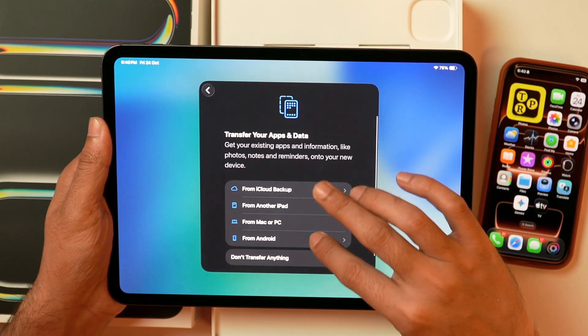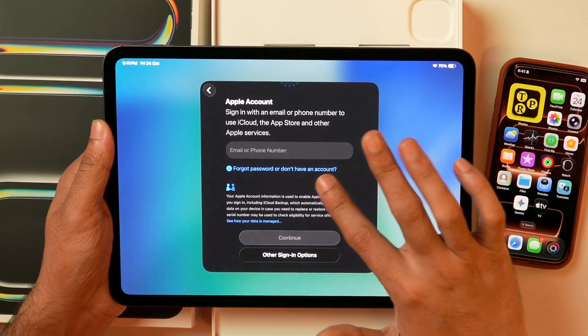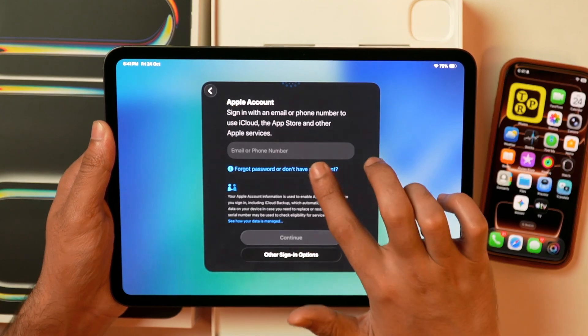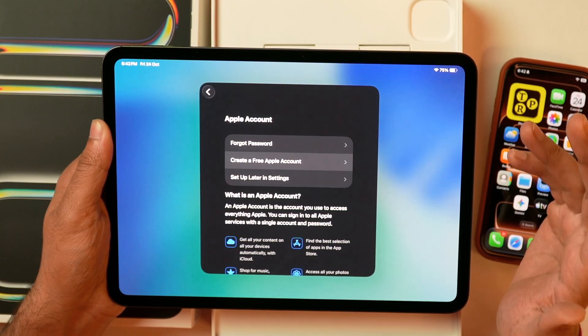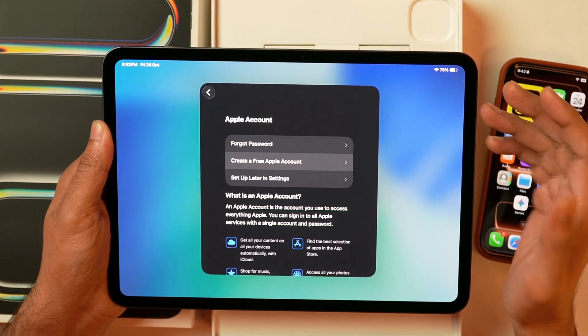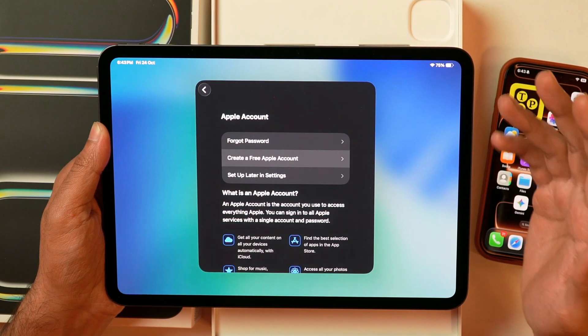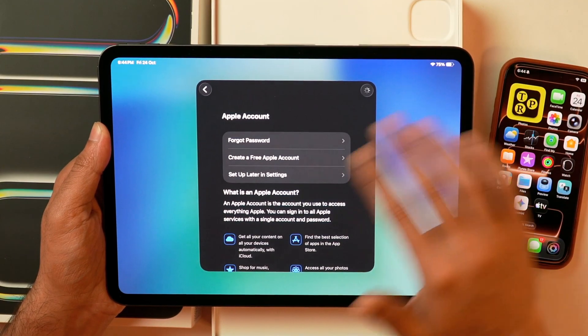I'll go back and set it up as a new iPad by selecting 'Don't transfer anything.' It'll then ask me to sign in to Apple ID. You can sign in to an existing Apple ID, or if you don't have one, tap 'Forgot password or don't have an account' and create a new free Apple ID. I prefer setting up Apple ID later in settings — just select 'Set up later in settings', confirm you don't want to use Apple ID right now, and it'll proceed with the setup.